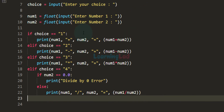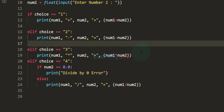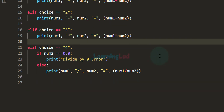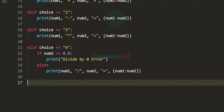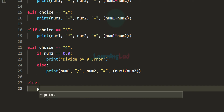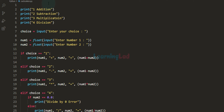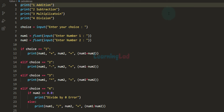Now we have checked the user input for addition, subtraction, multiplication and division. We will also check whether the user has entered any other invalid choice — for example, a number like 7 or 8. For that, we will have the else block and display 'invalid choice'. We can now save this program and run it.